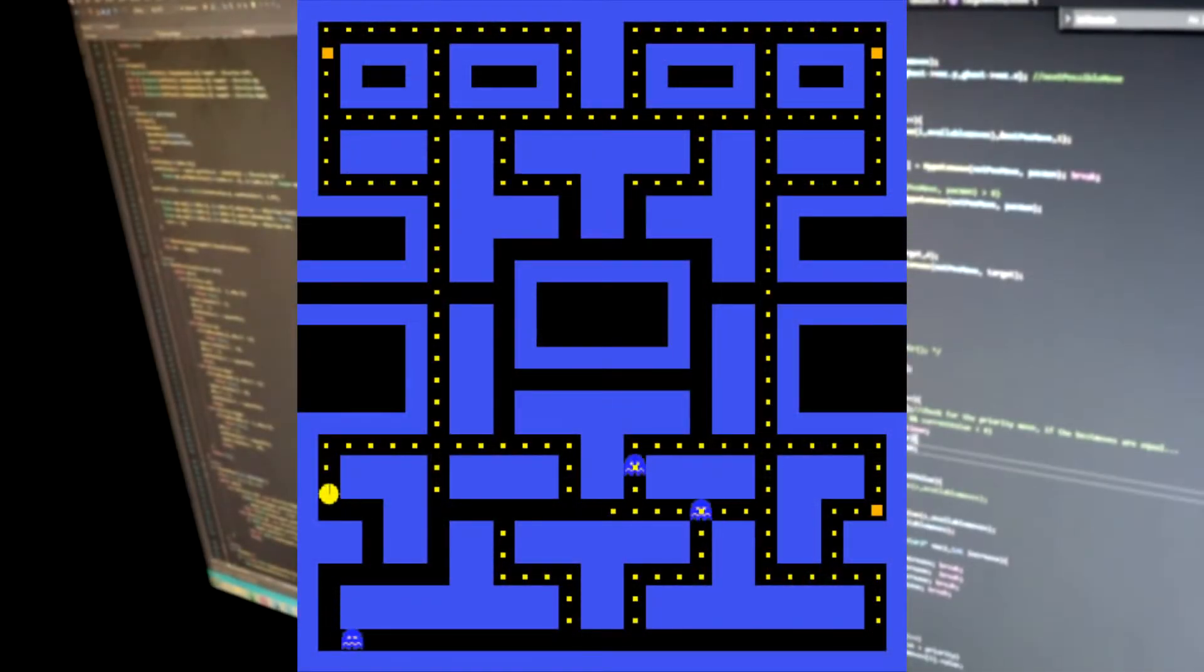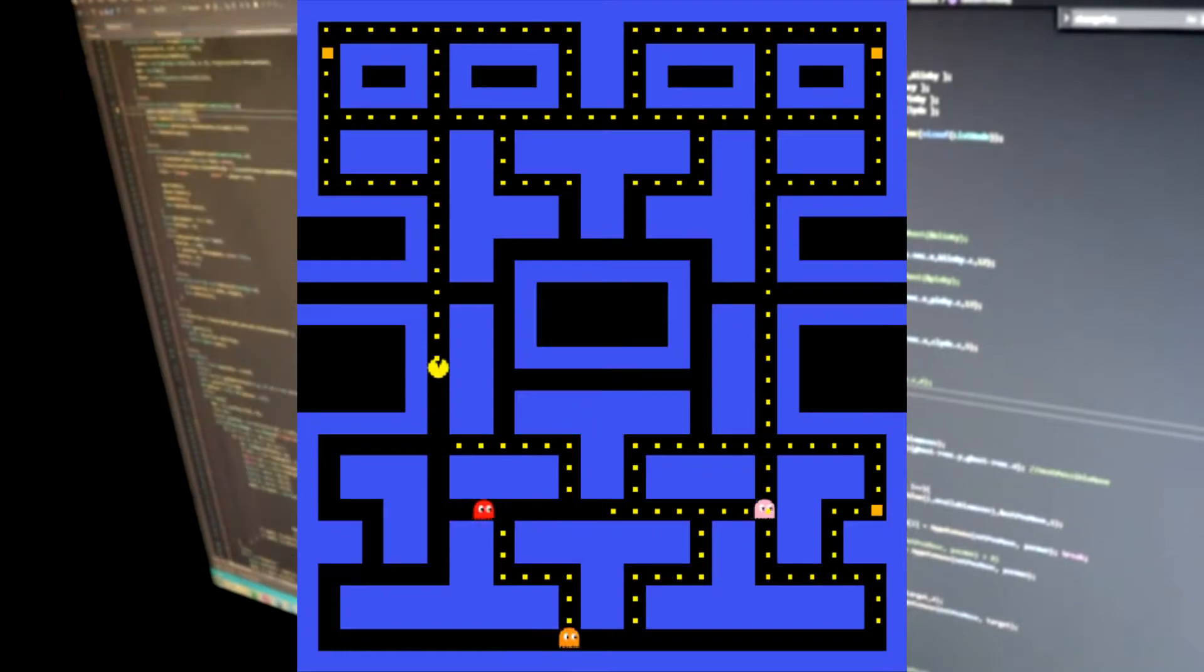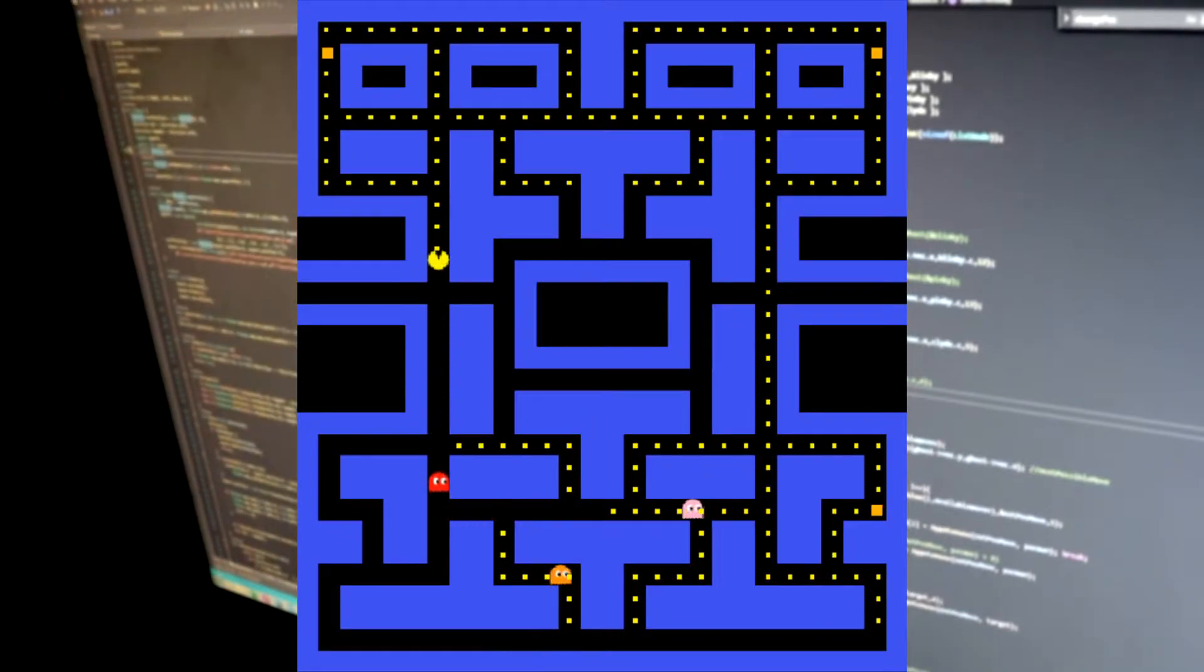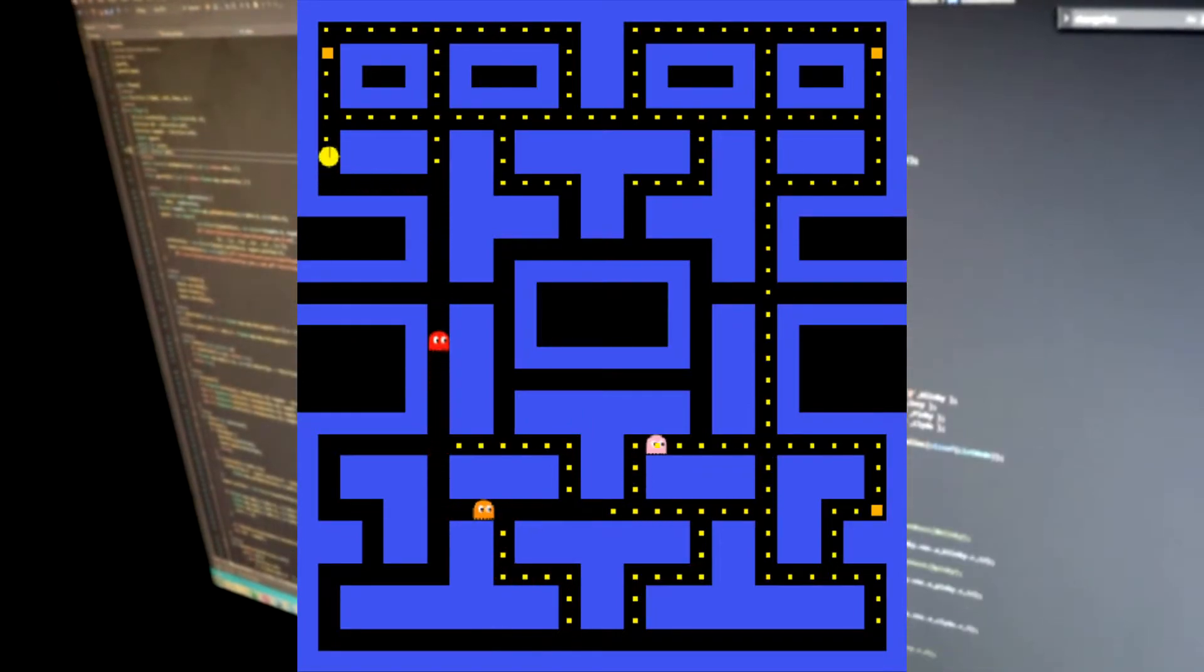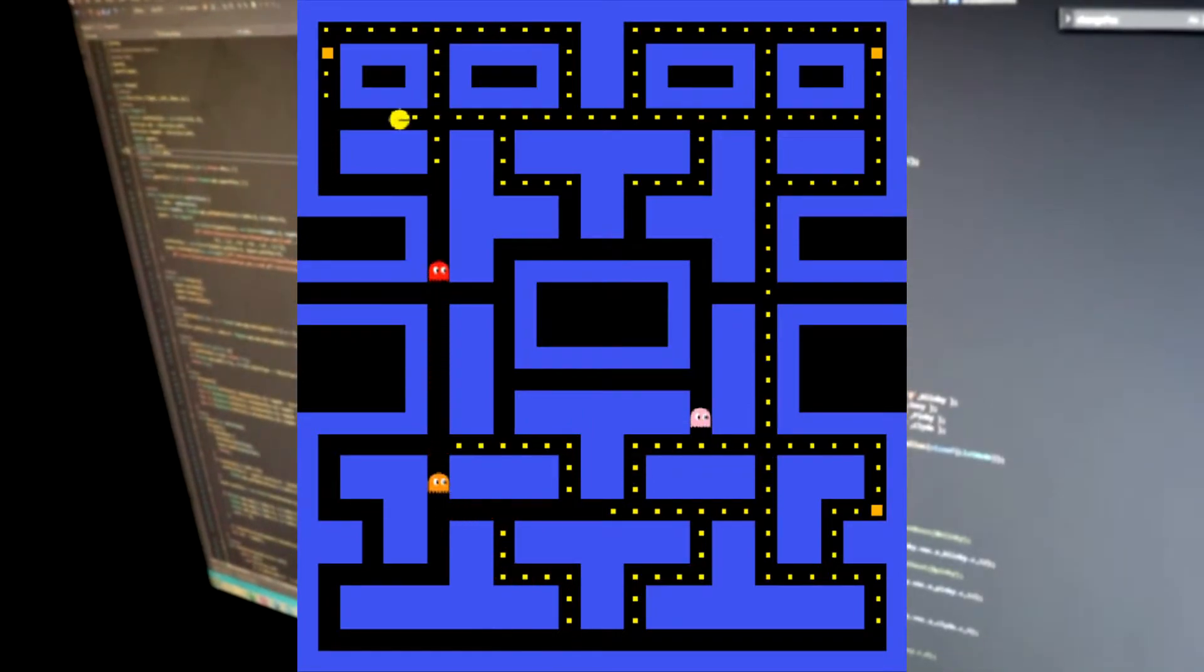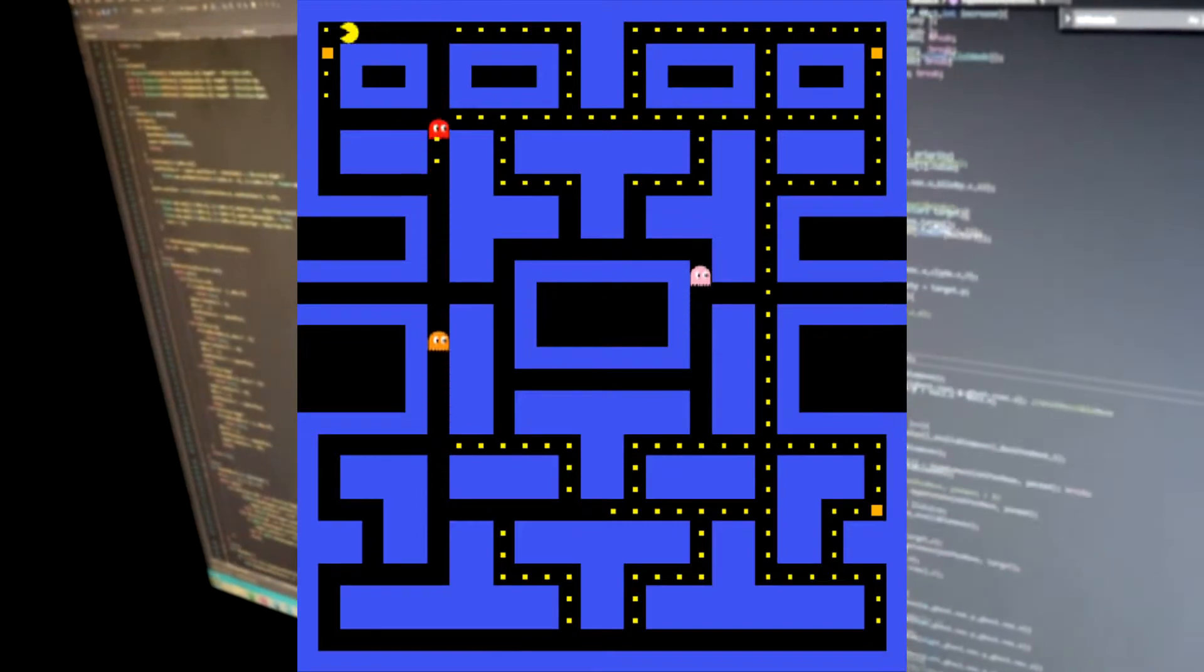And here are the ghosts. Actually Inky is missing, but I will add him very soon. You probably already noticed that I have also added the frighten mode.